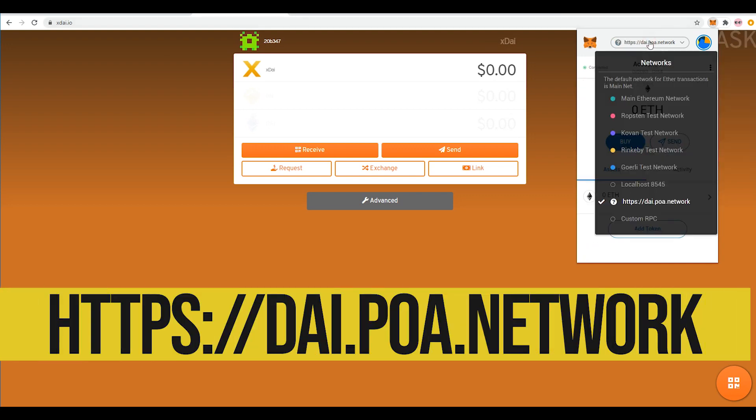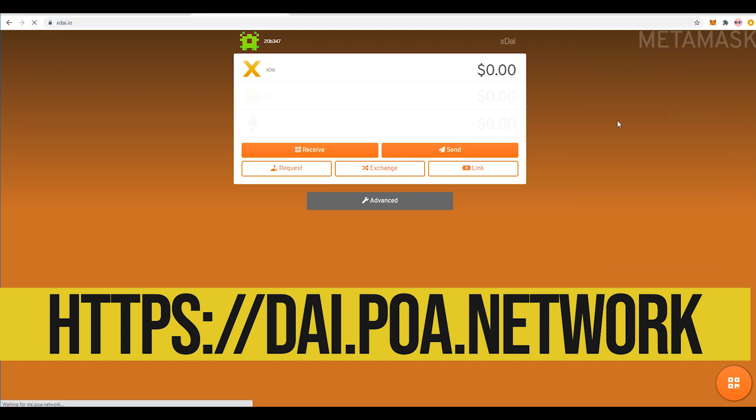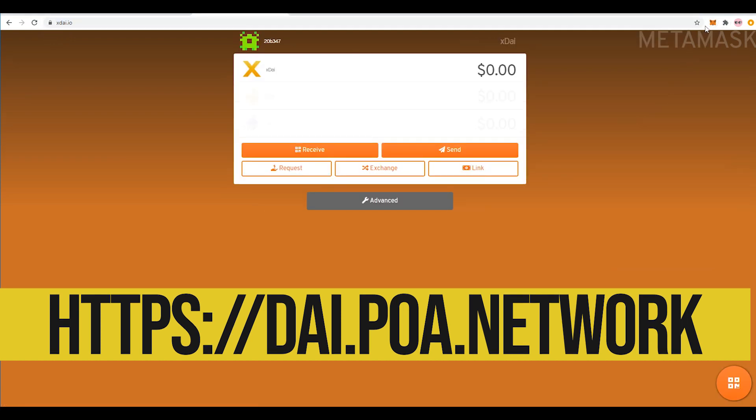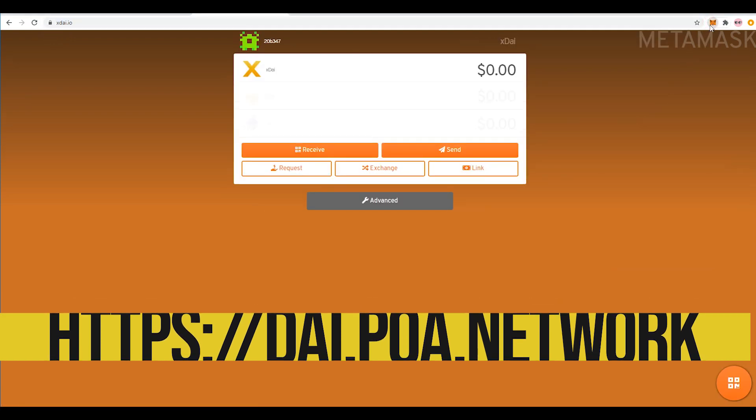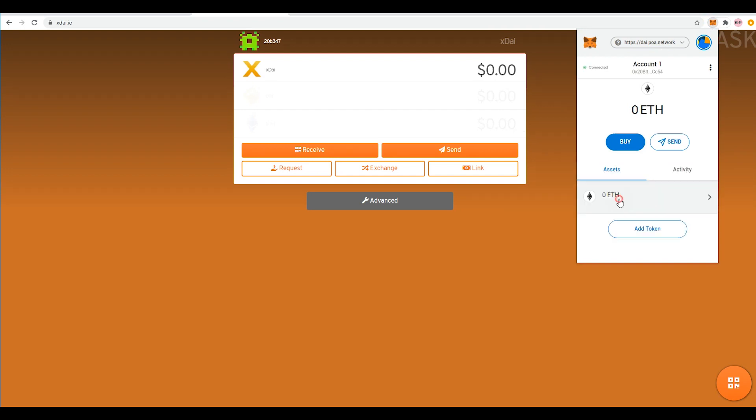So once you have switched to the DAI network here just hit refresh and then just double check that this is connected. Where mine shows zero ETH right now you guys are probably going to see the same thing but in DAI.